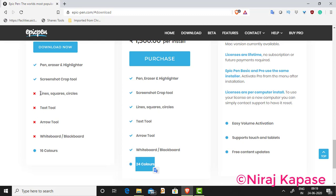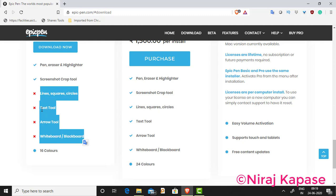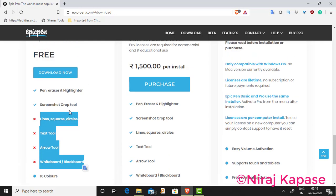Features like line, text, arrow, whiteboard, and blackboard are not available in the basic version. But with the free version you can use a pen, eraser, highlighter, and screenshot crop tool.